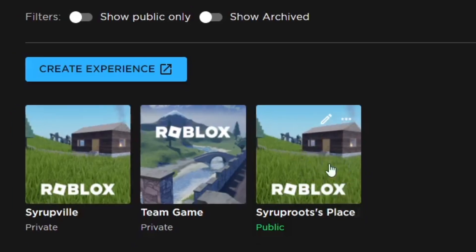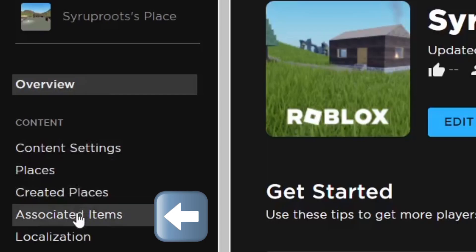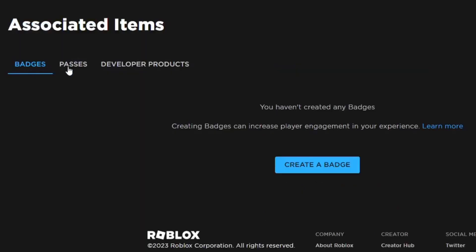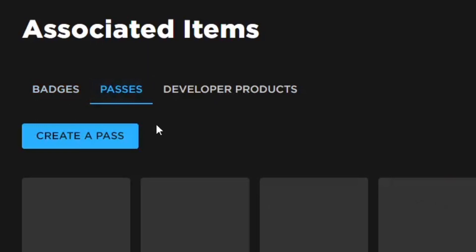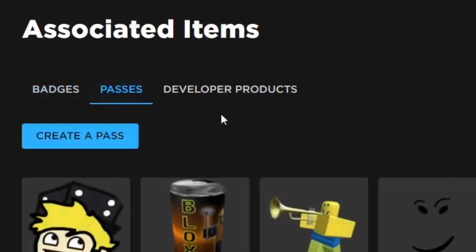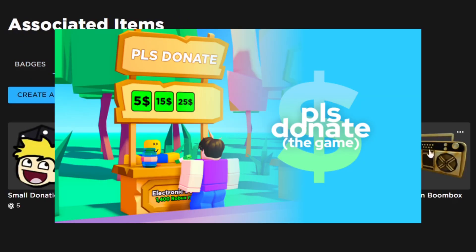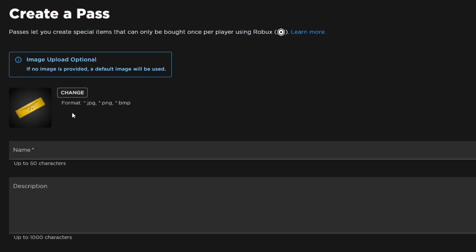In Experiences, go ahead and click on your game. Once you get to the overview, go down in the left bar to Associated Items within the Content section, then go to Passes, which is next to Badges. You can see I already have some game passes here for Please Donate.